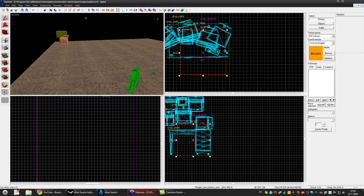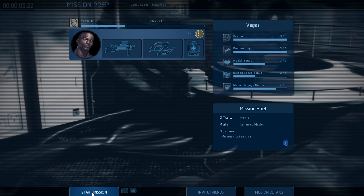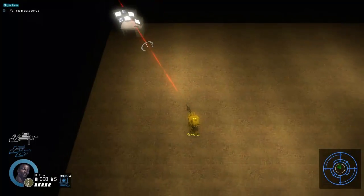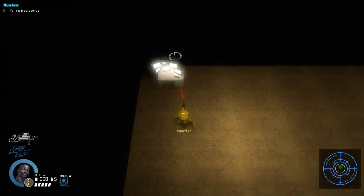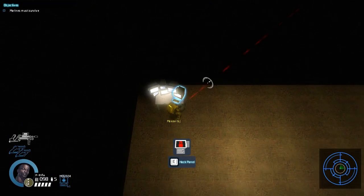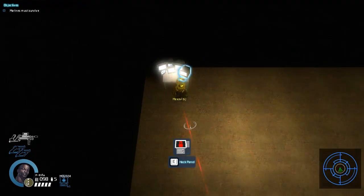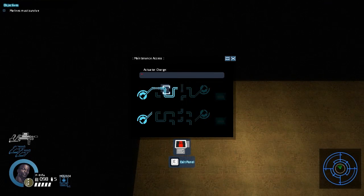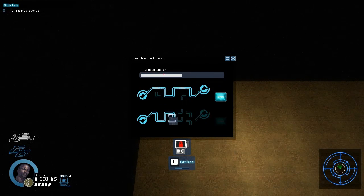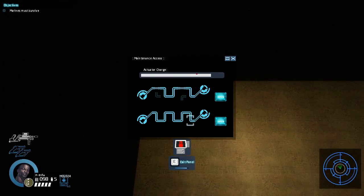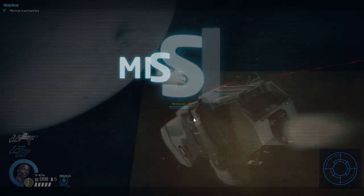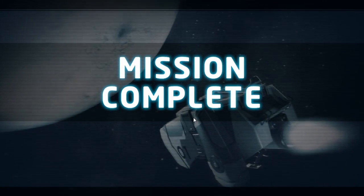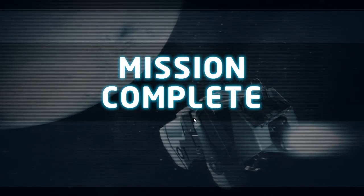So let's see the hack objective. So walk to the computer. And as you can see you can hack it. And that's it. We've made our own objective.